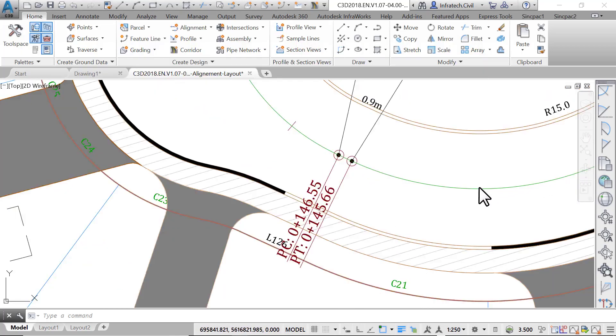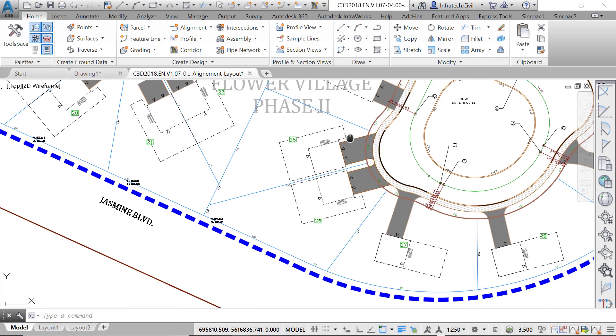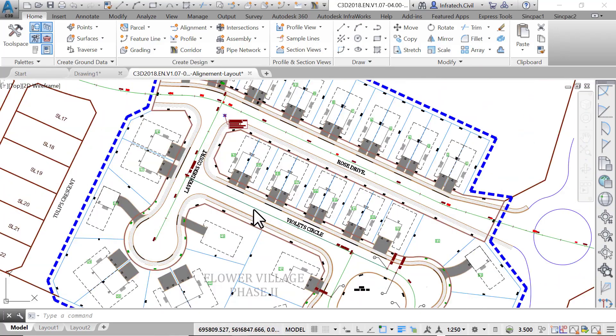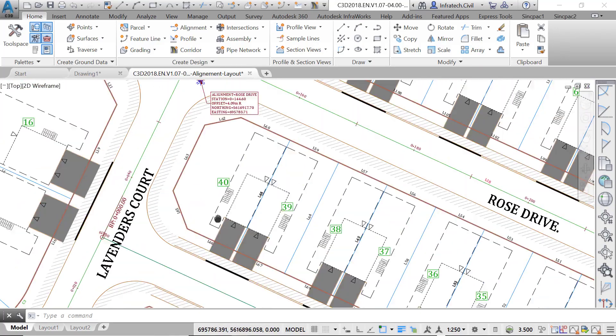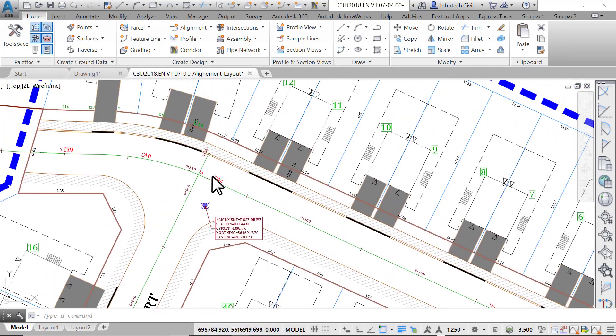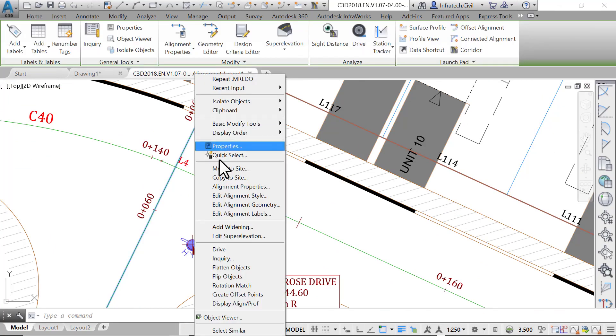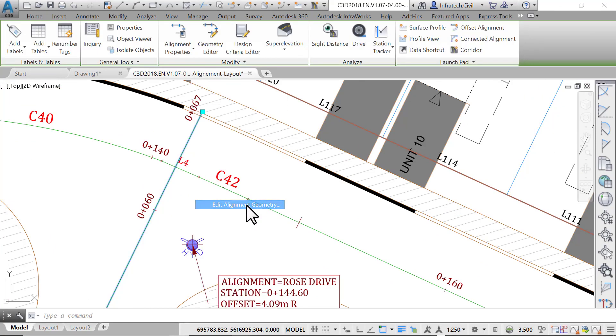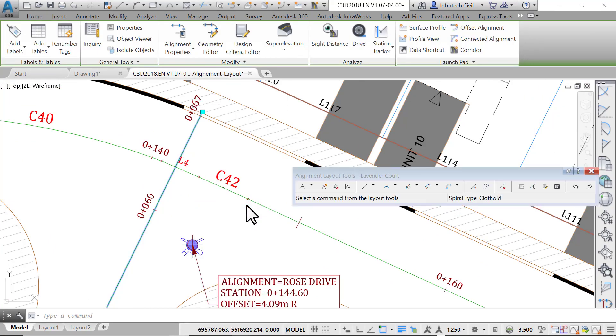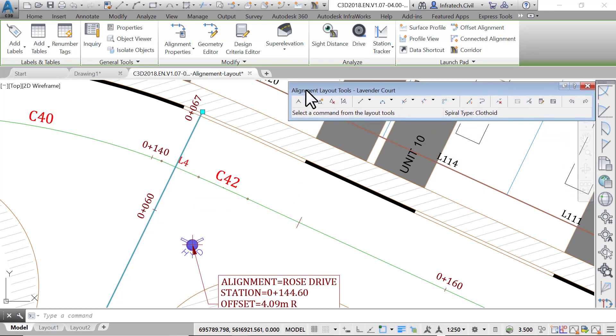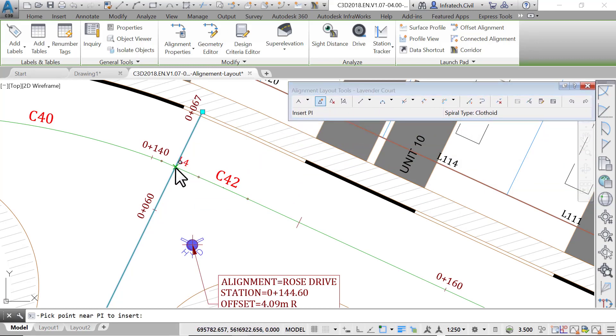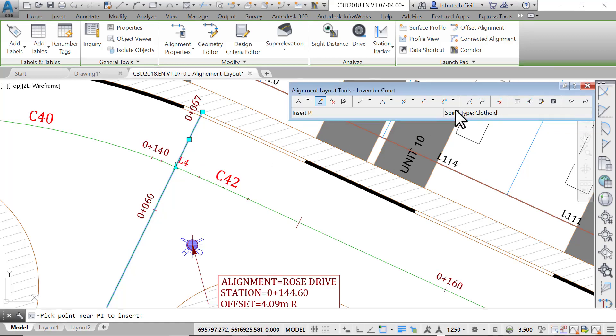Now zoom to the intersection of Lavender Court and Rose Drive. Let's say you want to keep things tidy and do not want to have the alignment of Lavender Court cross over to the other side of Rose Drive centerline. What you can do is insert a PI (point of intersection) at the intersection and delete the unwanted excess entity. To do that, use the alignment layout tools.